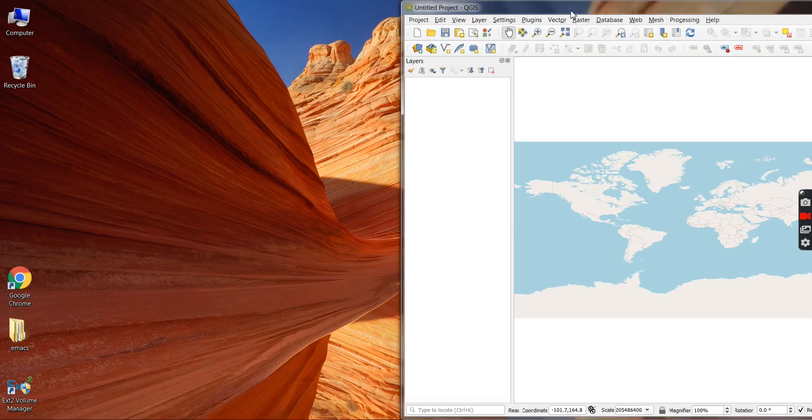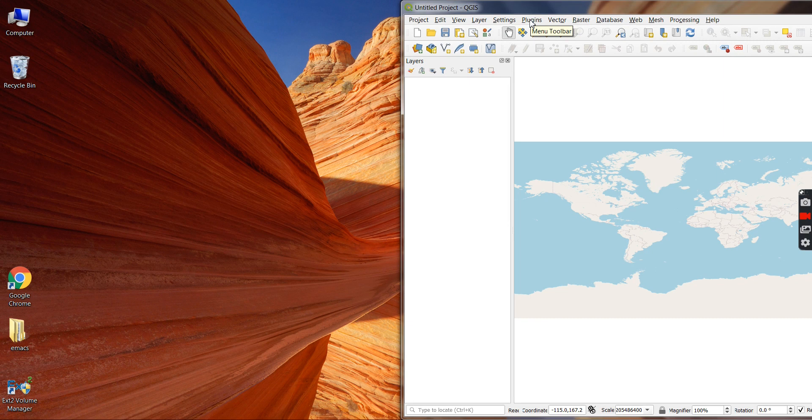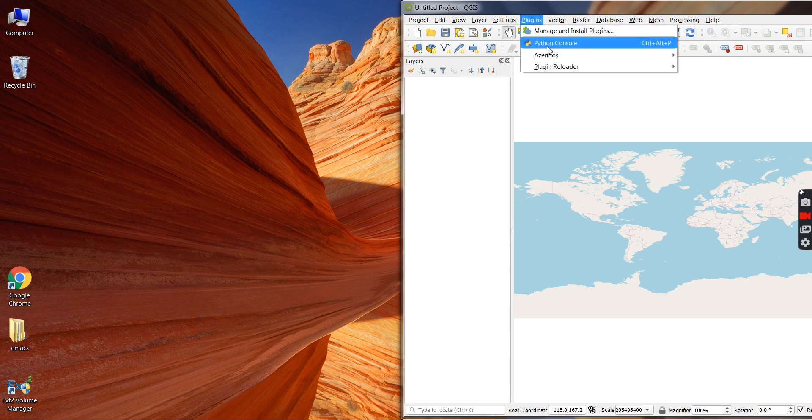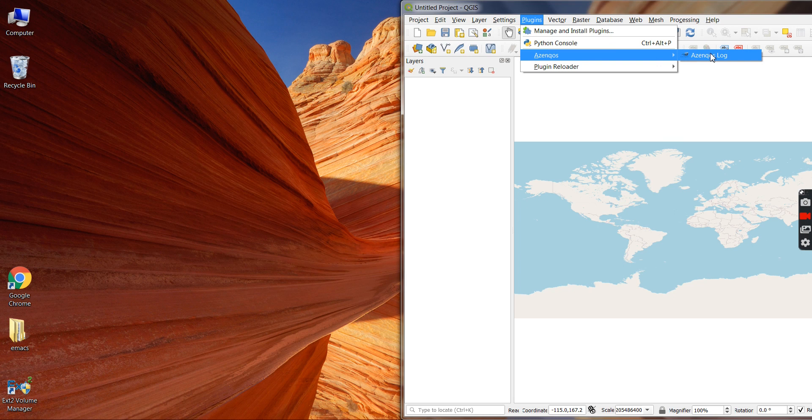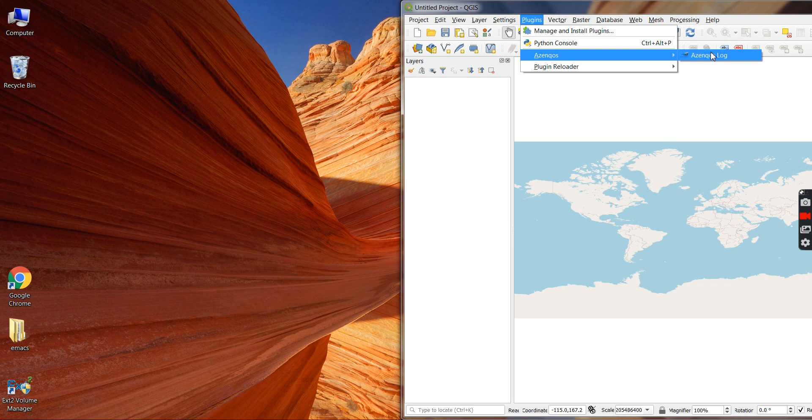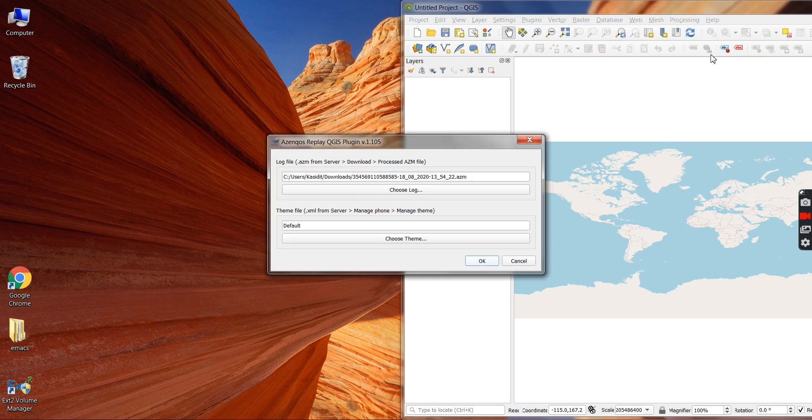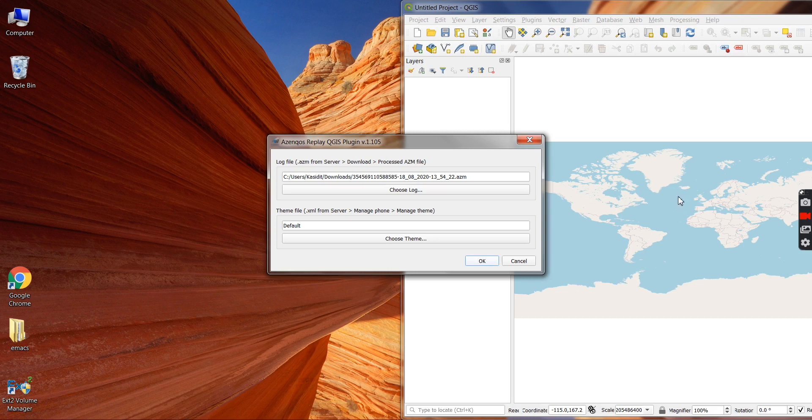Hello everyone, in this video we're going to show you how to use the Zencos plugin to analyze some logs and check its signaling L3 and look at some simple 5G NR parameters. Okay, so we start here, open the QGIS plugin.